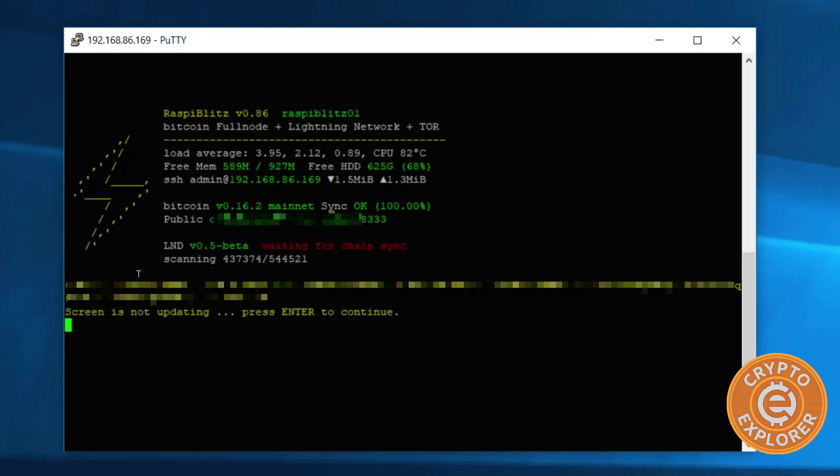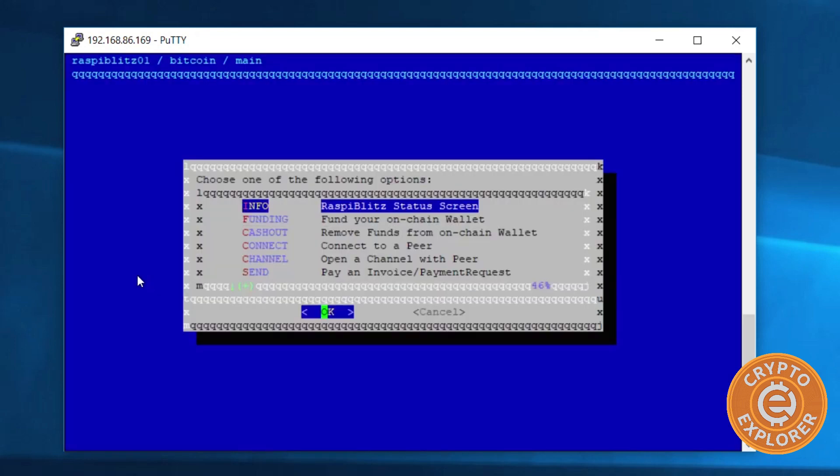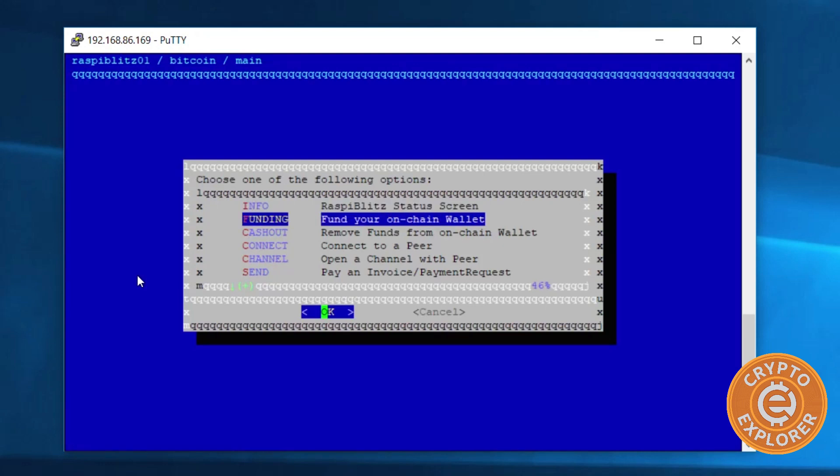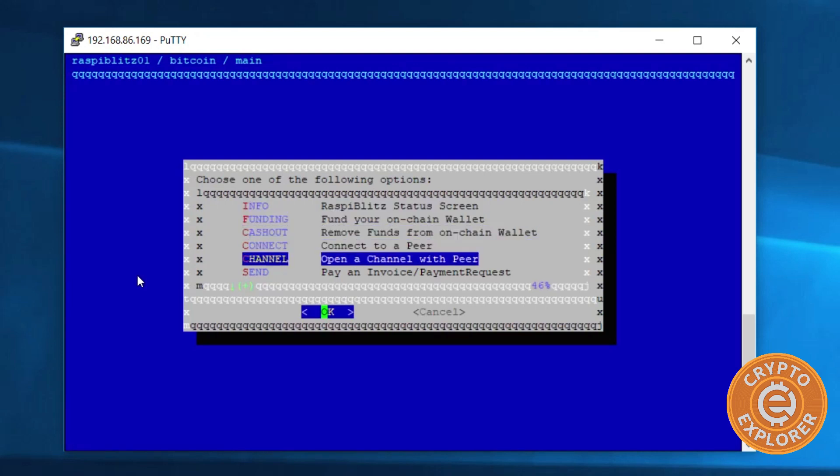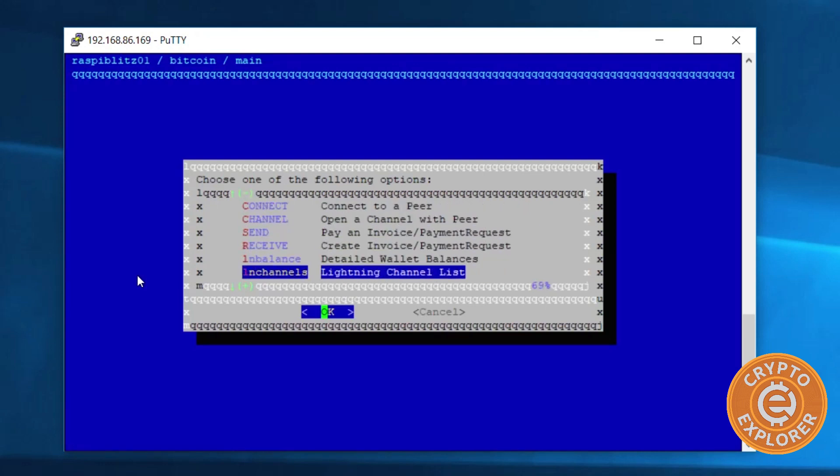It's almost there, and until then there's not much you can do until it is fully synced. One thing I noticed with the Raspberry Pi, it's very slow in processing all this. Even though we were able to get the blockchain downloaded, it took several days to process all the blocks.